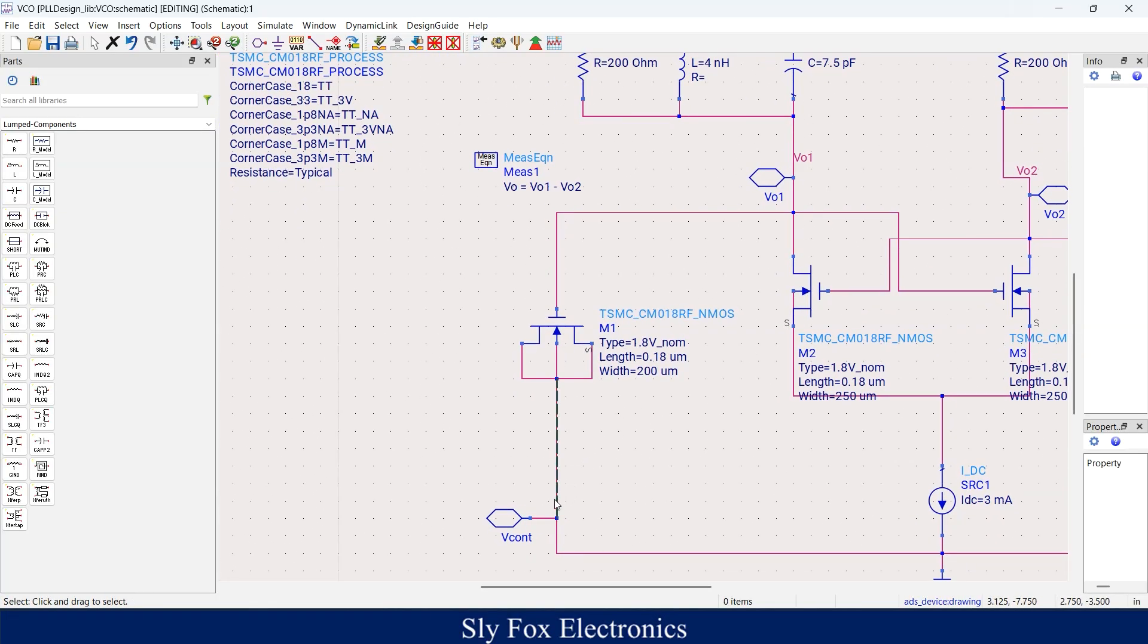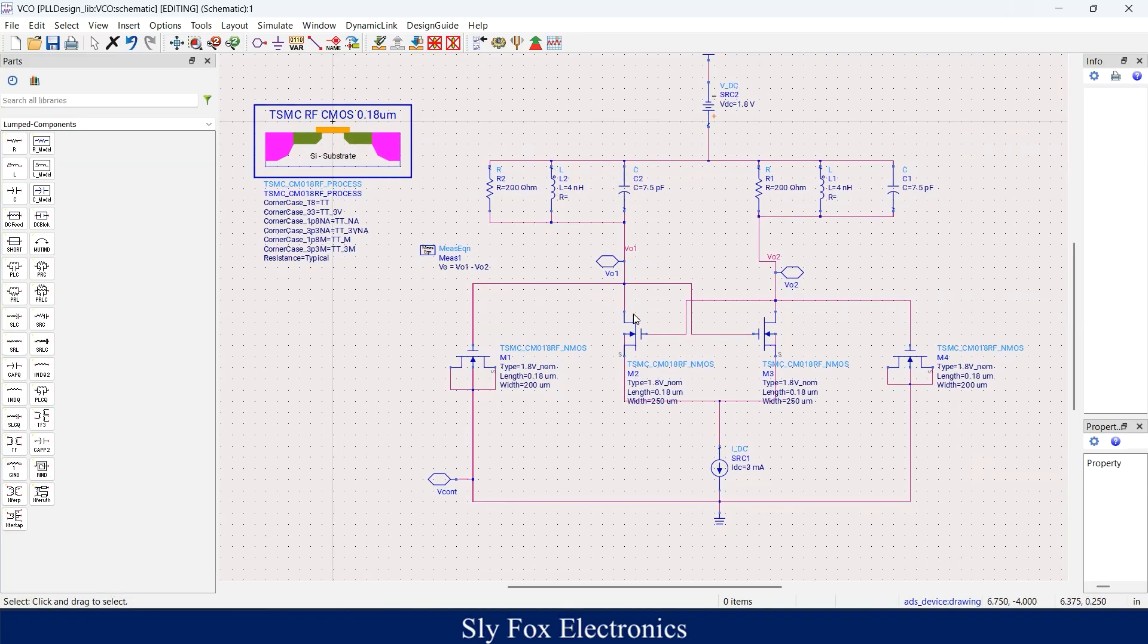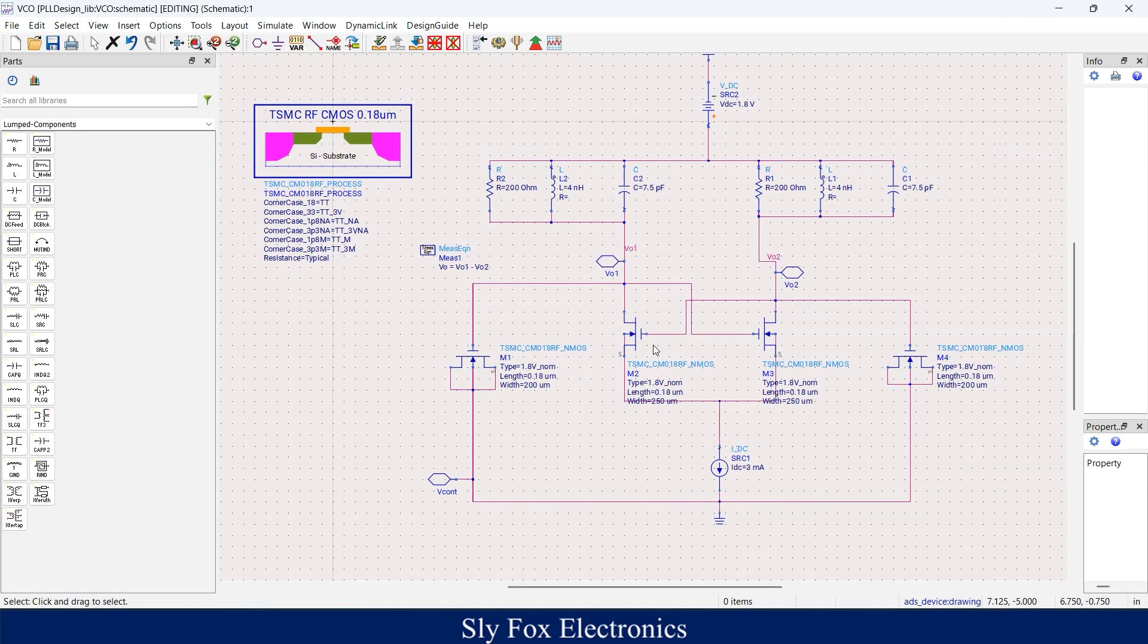Whenever a voltage is applied here, the capacitance of this variable capacitor changes. You could also see the value of inductor, capacitor, and W, I mean width and length of my transistors. These values are picked so that my circuit oscillates with the frequency of 850 megahertz.